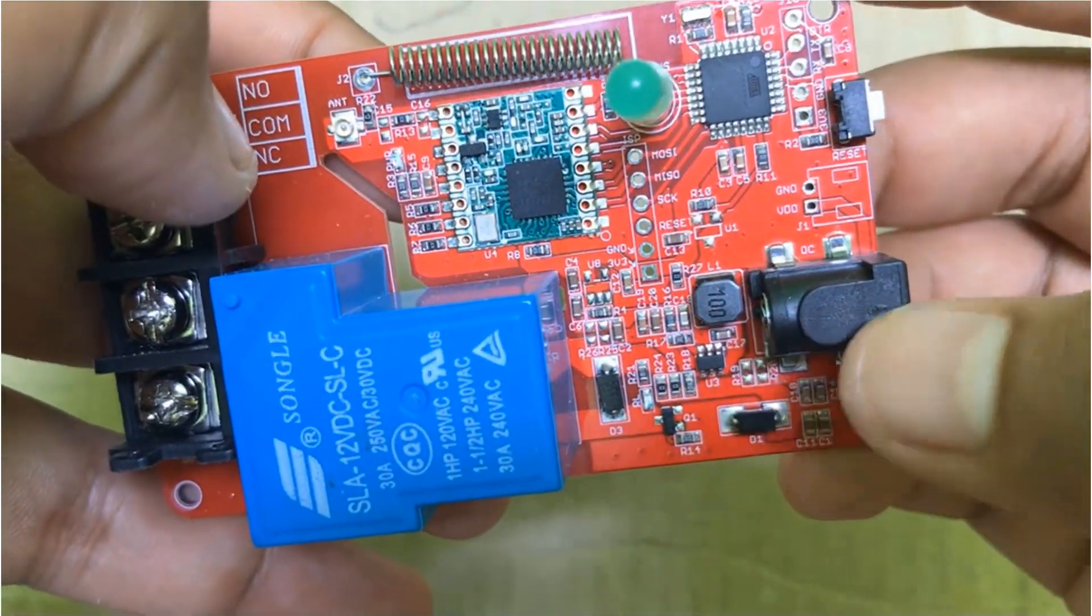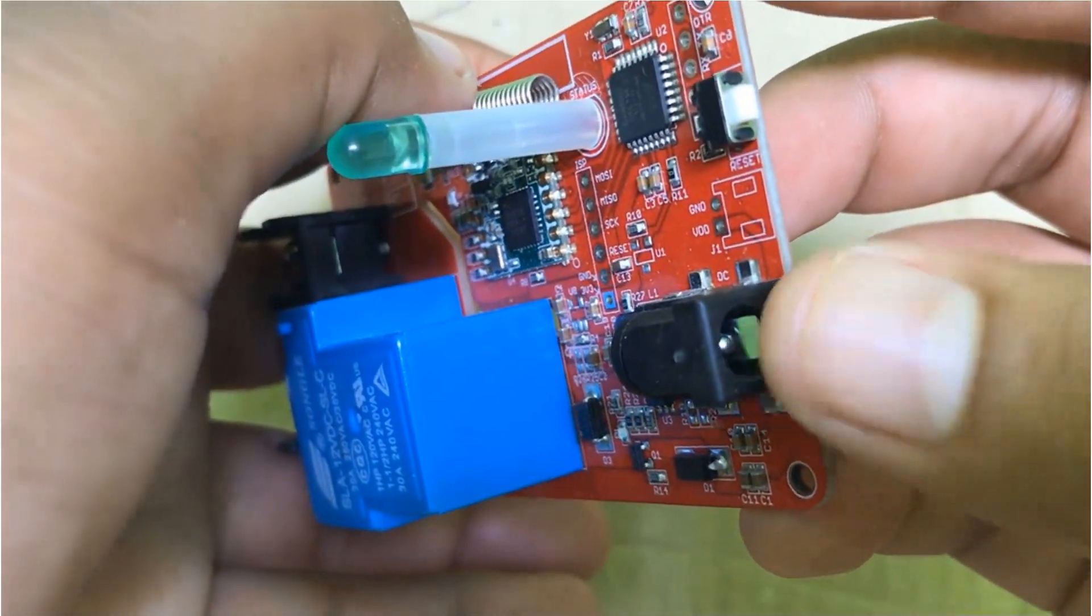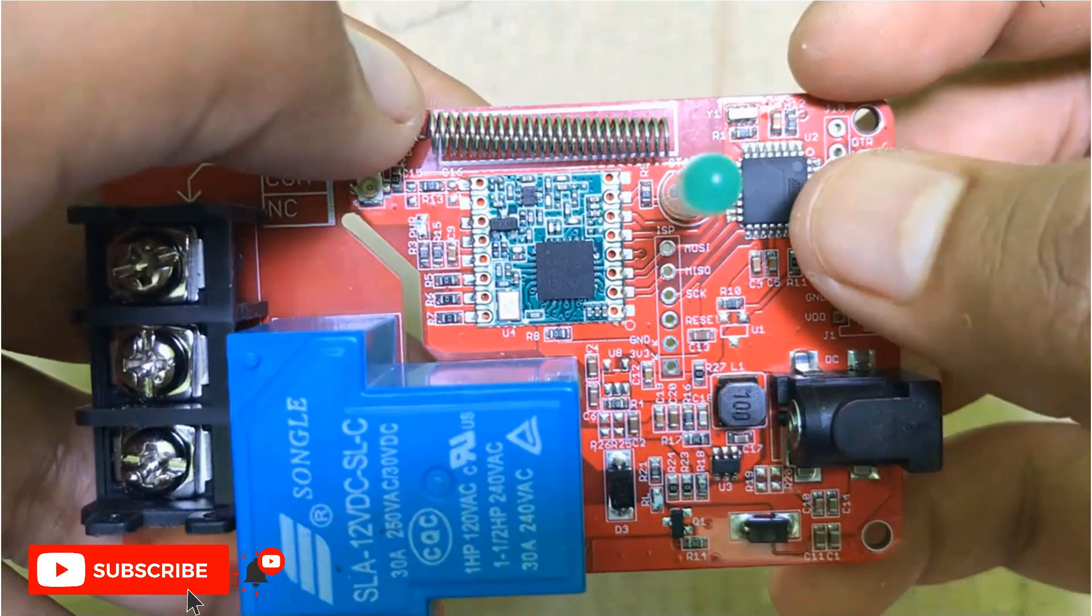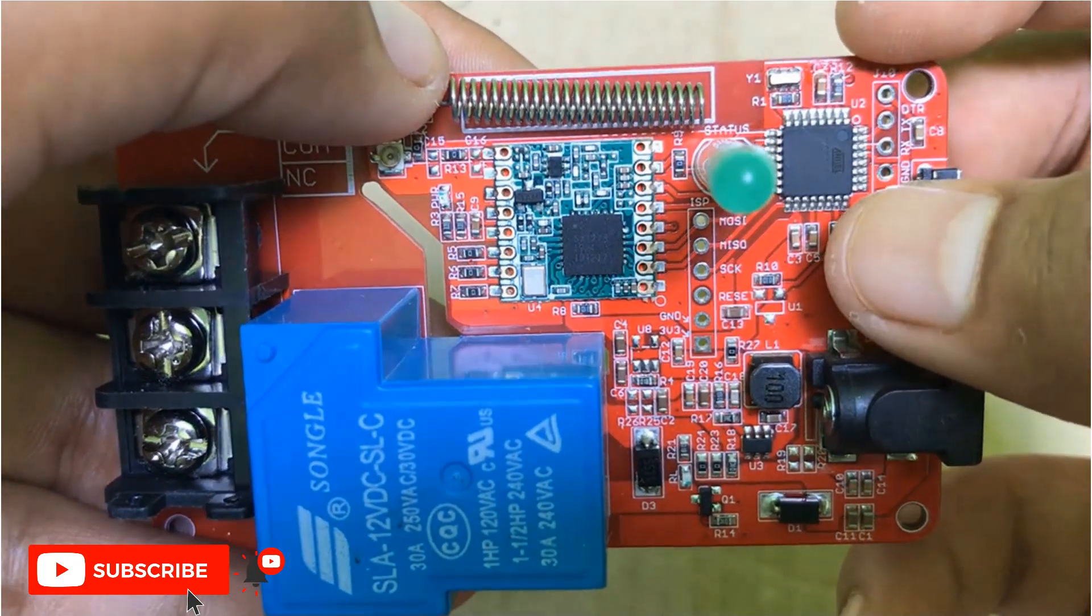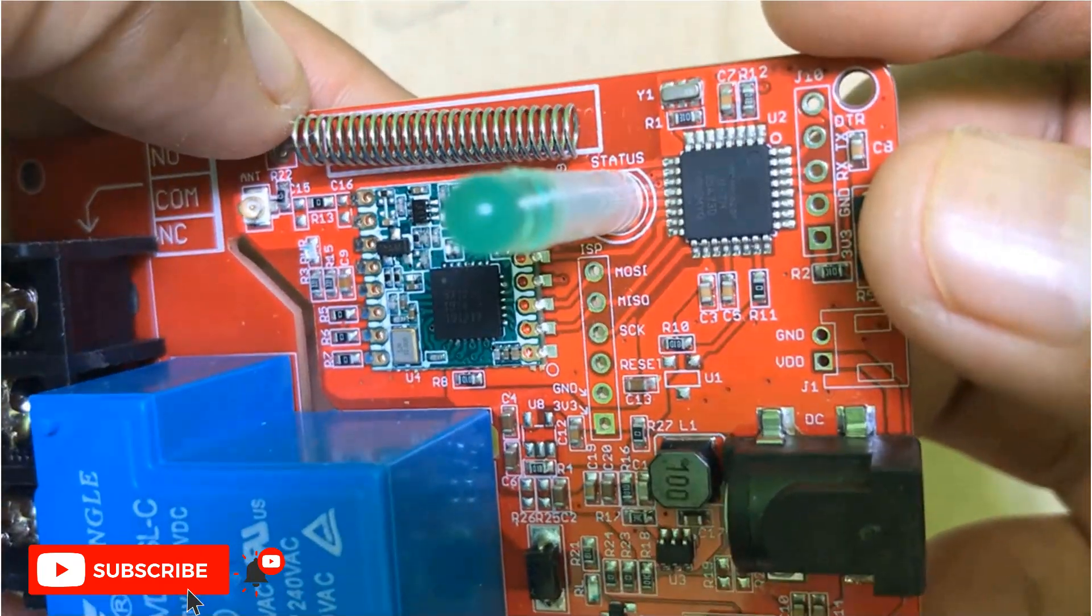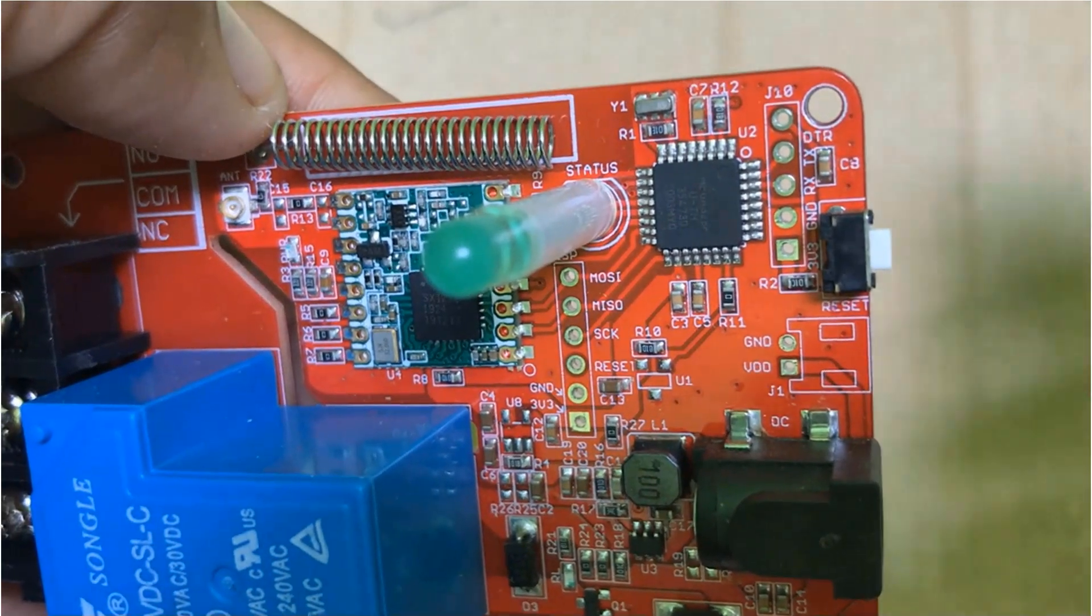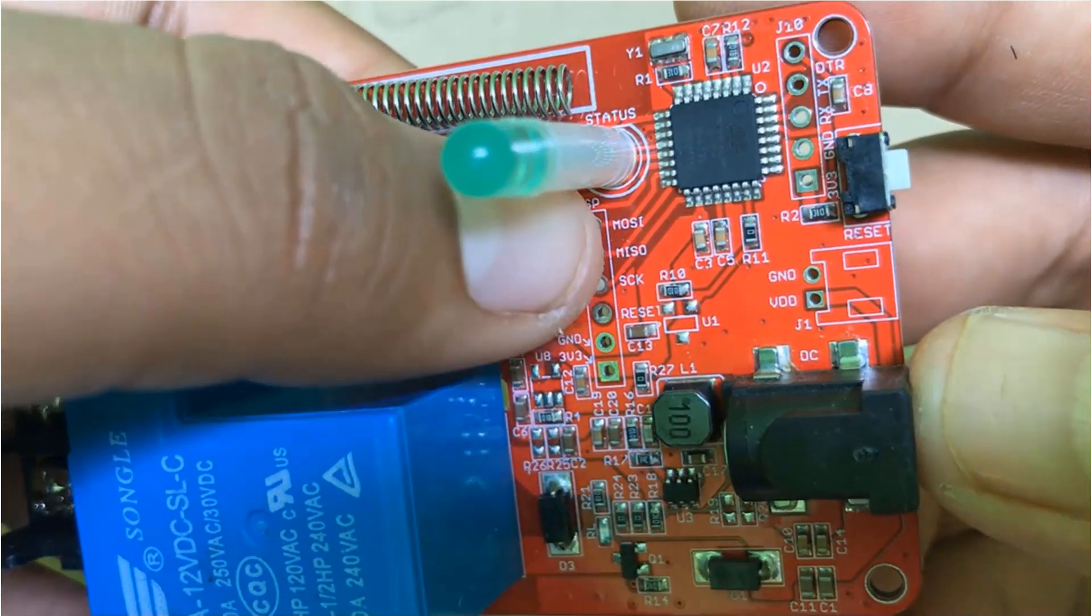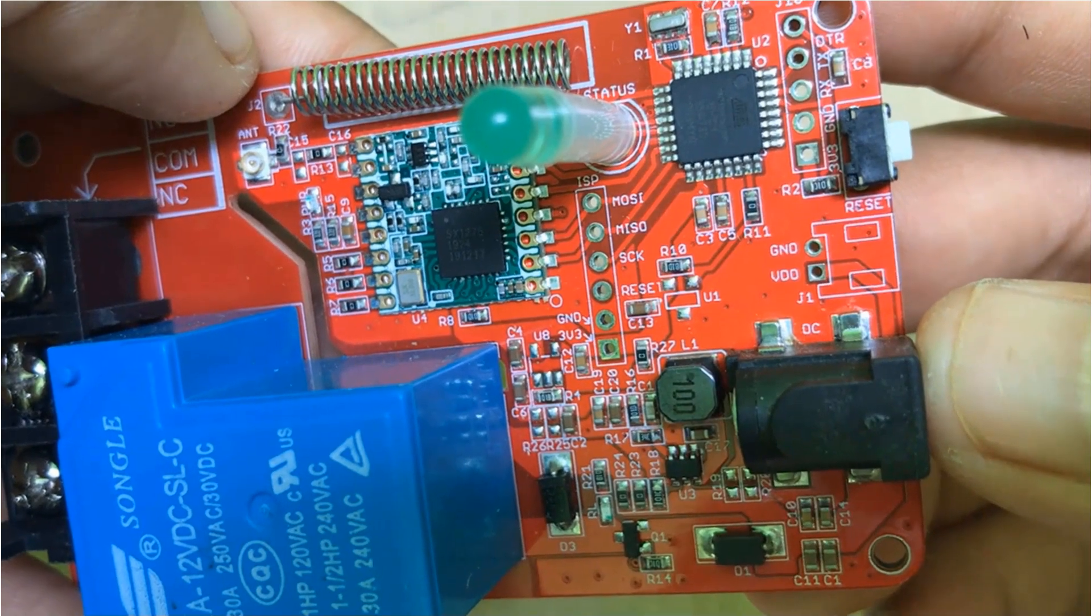From here, you can use the 12V 2A power supply to power the module. It has an ATmega328 microcontroller with Arduino Pro Mini bootloader uploaded on it. And here are the external ISP pins for uploading the code.